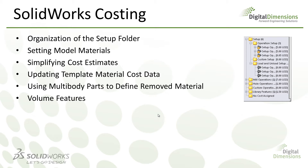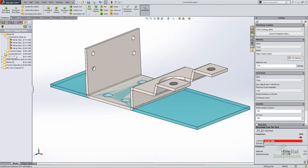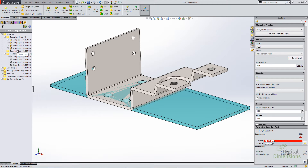In SOLIDWORKS Costing 2014, when you run costing using a machining template — that's an important distinction, this only applies to machining templates — when you go to the setup you're going to see separate subfolders organizing the setup. You'll see a load and unload setup subfolder, an operation setup subfolder, as well as a custom setup subfolder, and these are really just tying into the info punched into the template.